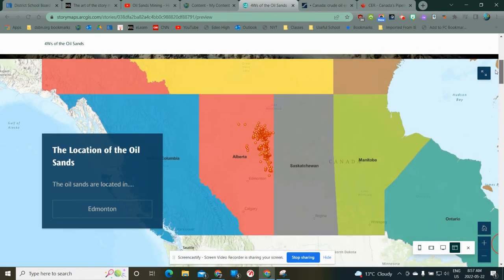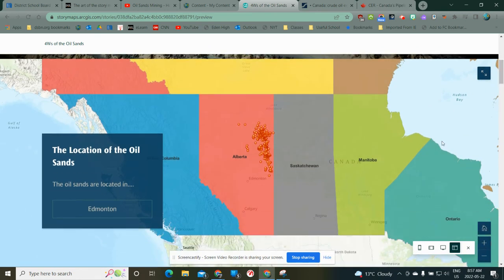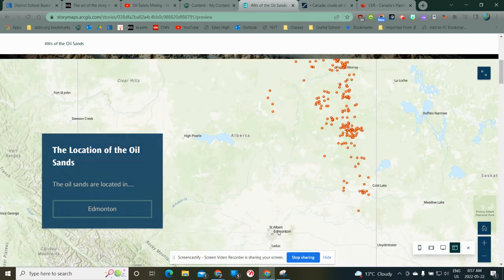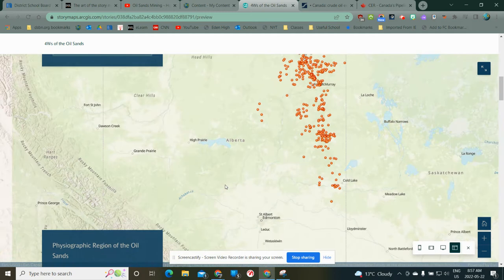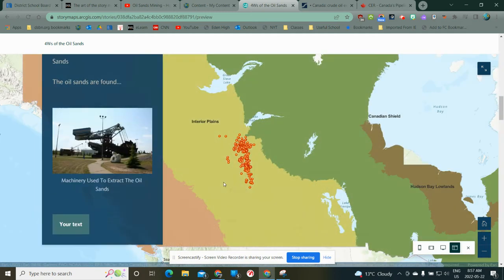There are a couple of other features I'm going to show you what they look like, and then we'll go through and practice making one. For instance, you'll see I've got a button here. If I wanted to get the relative location of where the oil sands are relative to Edmonton, I can simply click on Edmonton and see Edmonton and the oil sands to the north.